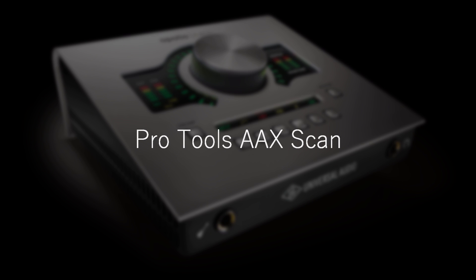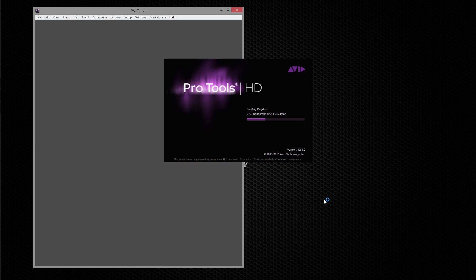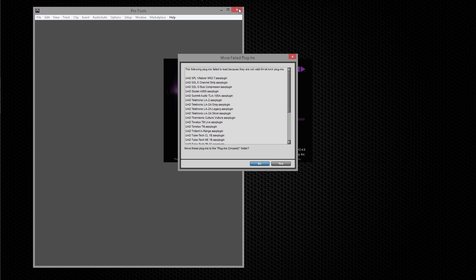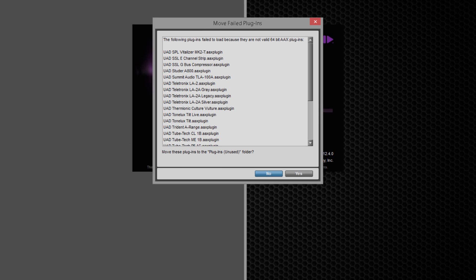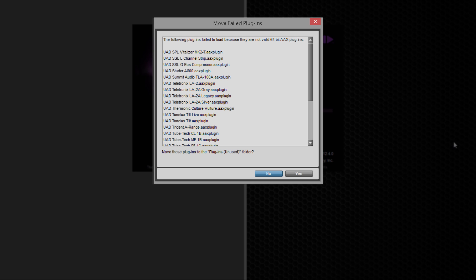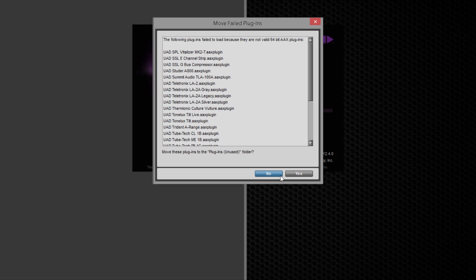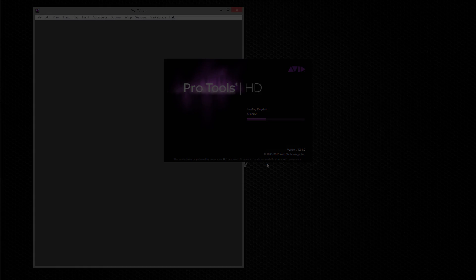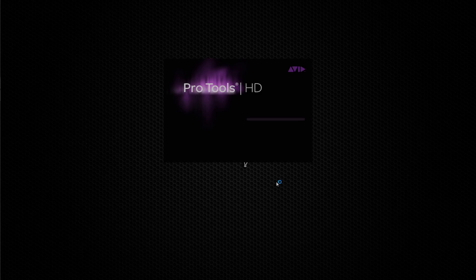When you use UAD plugins with Pro Tools 11 or later, the first time you launch Pro Tools after running the installer, you'll see a dialog indicating UAD AAX64 plugins have failed to load. You can safely dismiss the dialog with No.